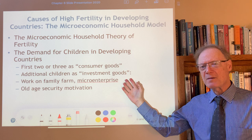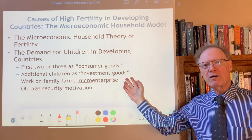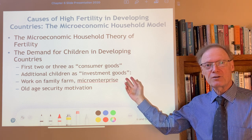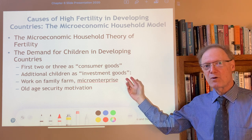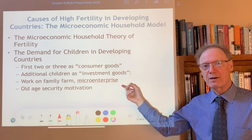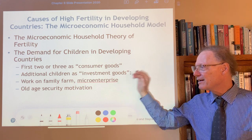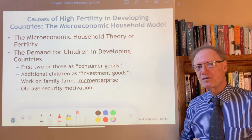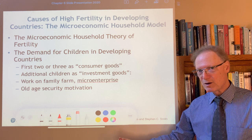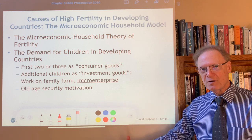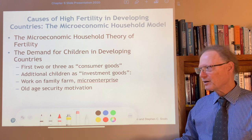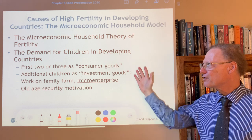Additional children might be thought of as investment goods, in the sense that children help by working on the farm or perhaps eventually at another job or a micro enterprise. Related to this investment goods idea is the old-age security fertility motivation: in least developed and other low-income countries there's no social security program, so if you're to be taken care of in old age it will have to be by your children. This is the basic framework.